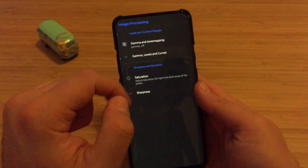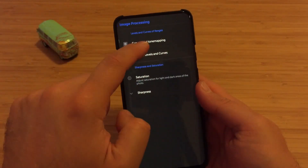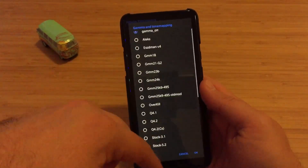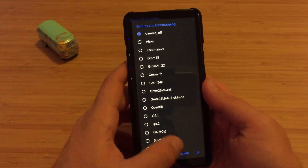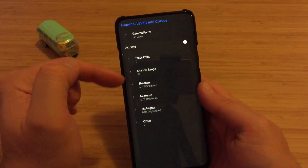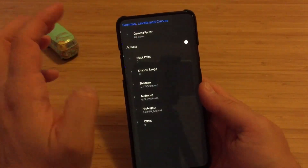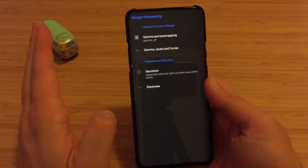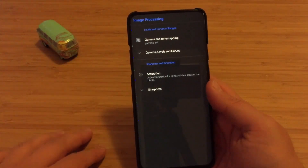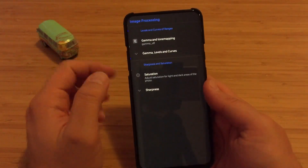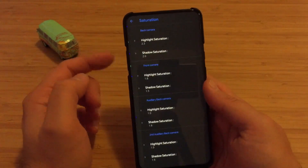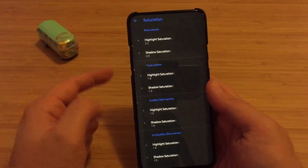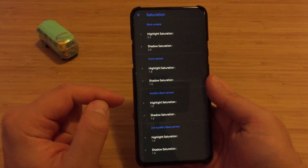Let's go into Settings and review all the new features. Starting with Image Processing: Gamma and Tone Mapping — the default is gamma off, but you can select different gamma and tone mapping options, plenty of them. Then you have Gamma Level and Curves where you can adjust midtones, shadows, and shadow range. Usually the safest thing is to use an XML or just leave it. Under Saturation, you can adjust highlights and shadows for the back and front camera.